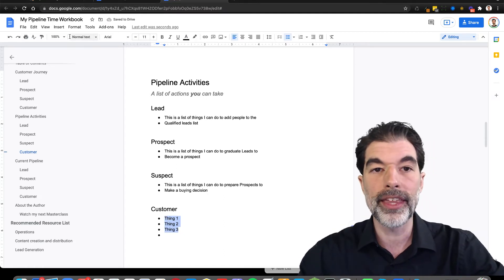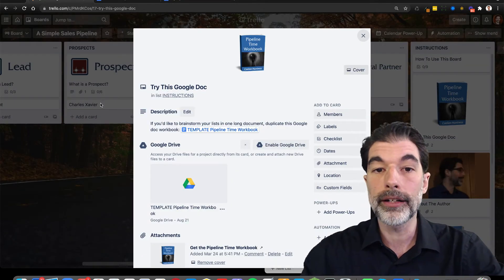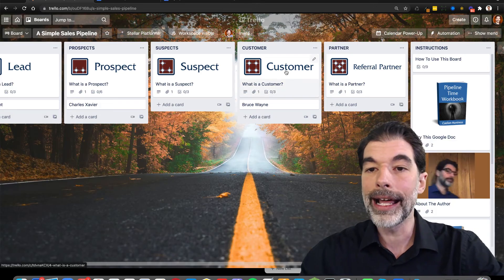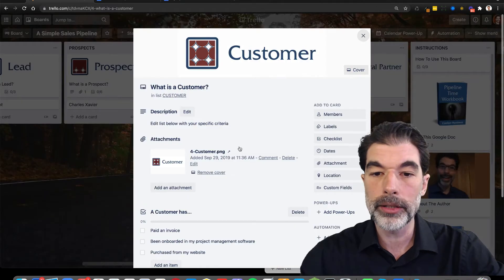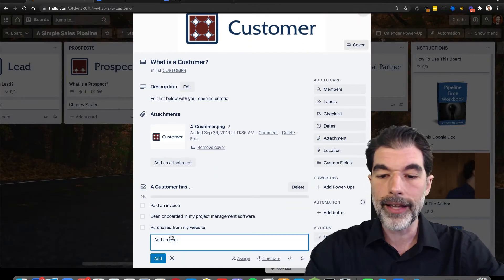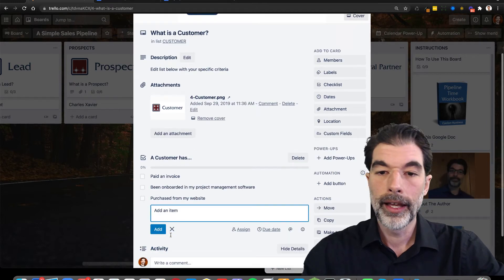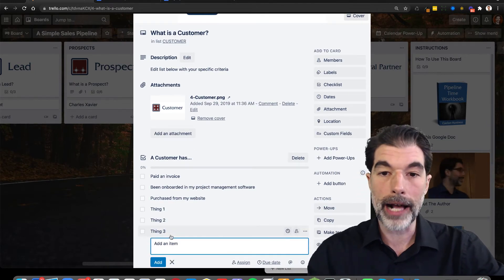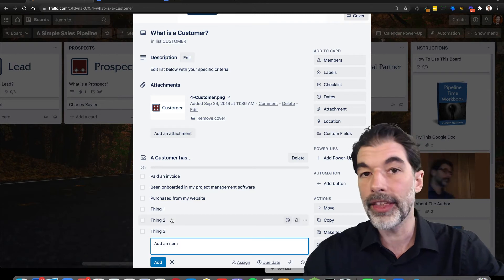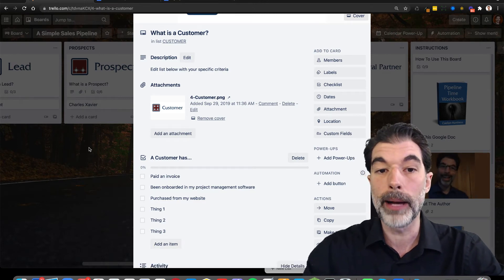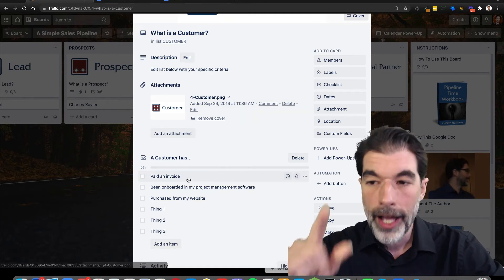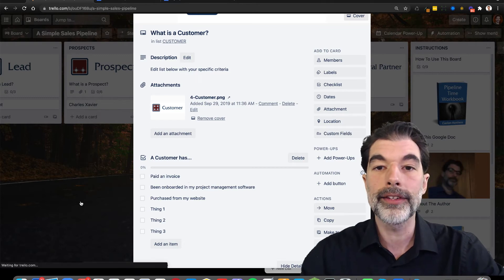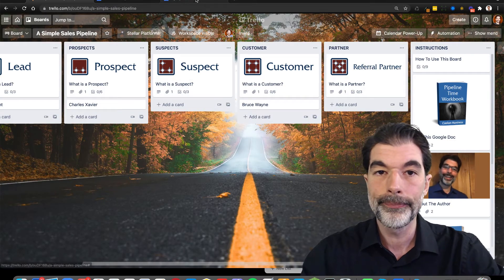And after I've done that thinking, I can come back over here into my Trello board and at this top card for the customer, I can just add these items right here. And it's going to add these as separate check boxes so that these are the things that I can do. If I want to move people from my prospect list into customer list, I can come and look right here and see what it is I have to do to move them over.